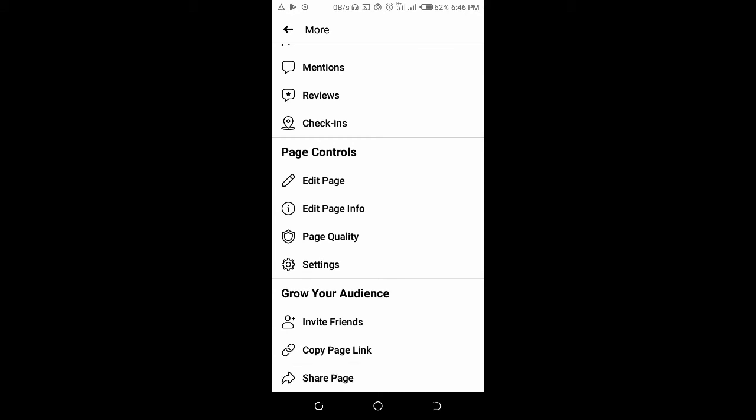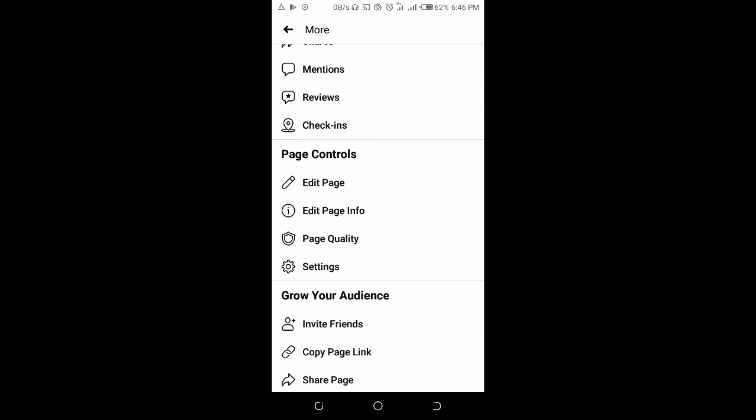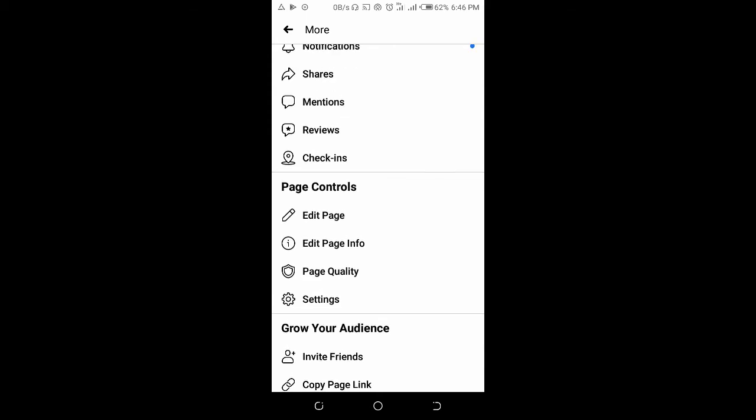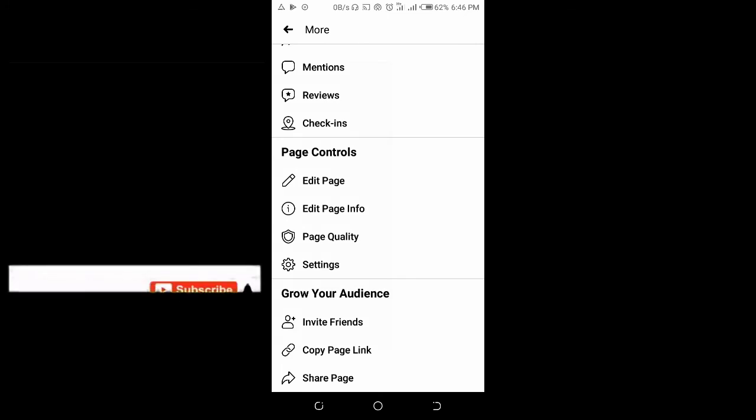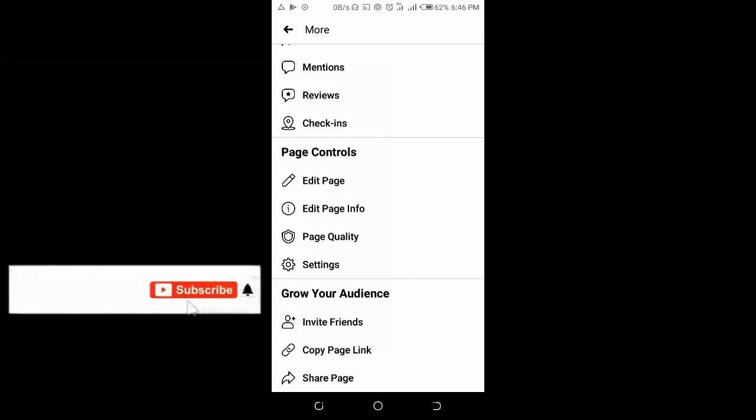As you can see, the link is copied. You can then paste the link to any contacts or anywhere you want to save it. That's how to copy your Facebook page link.